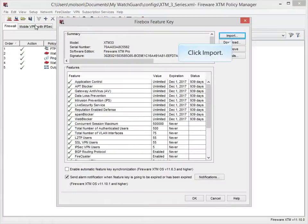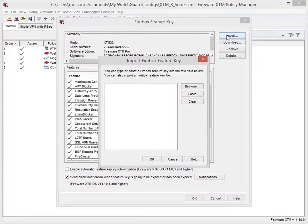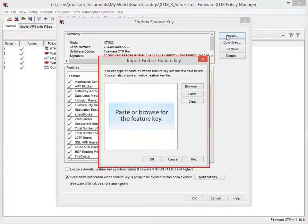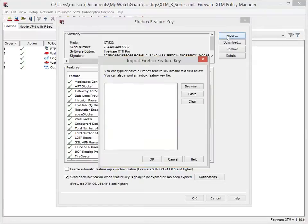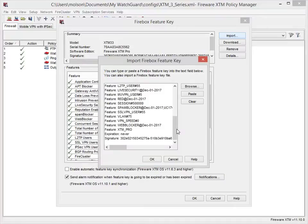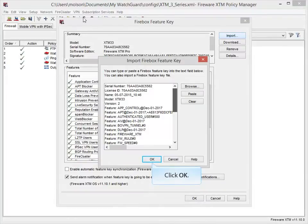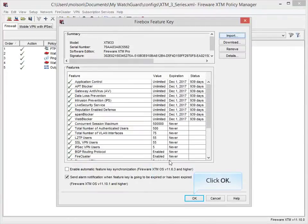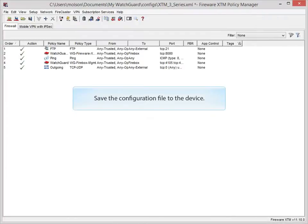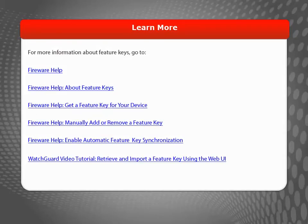To manually update the Feature Key, click here. When you see this dialog box, you can either paste the Feature Key or browse for it. Because I copied mine into a text editor, I can simply paste my Feature Key here. The entire Feature Key I copied from the WatchGuard Support Center is now here. The last thing to do is save the configuration file to the device.